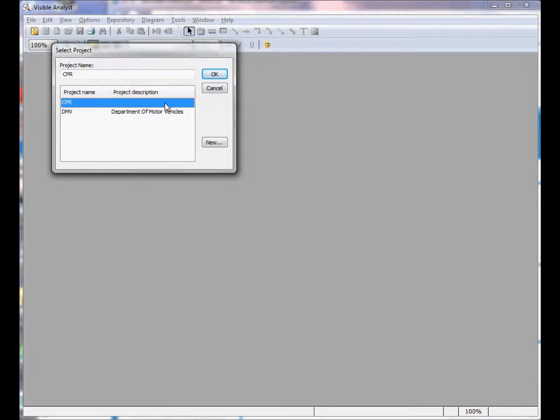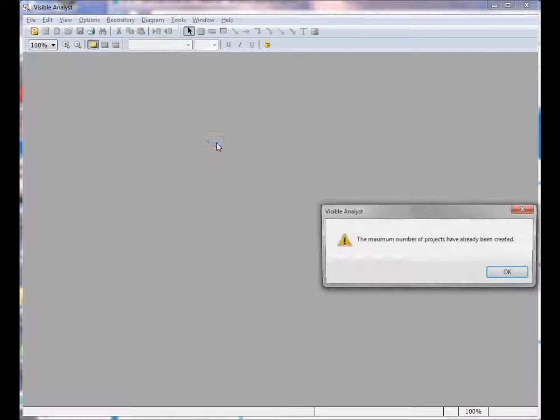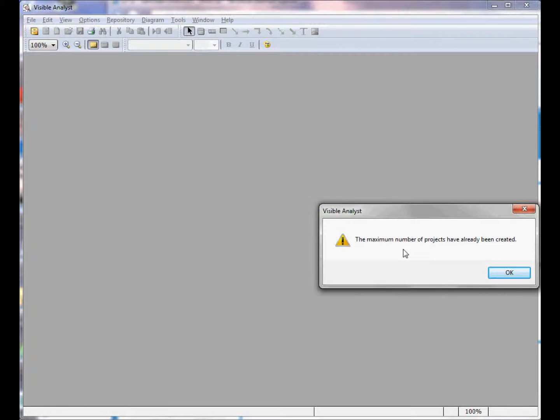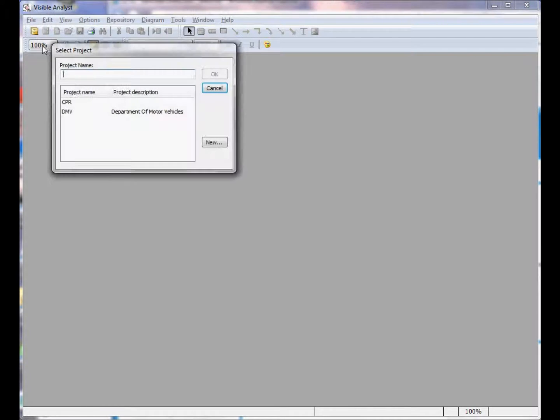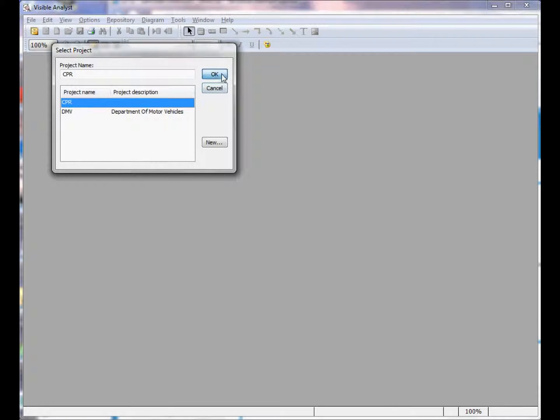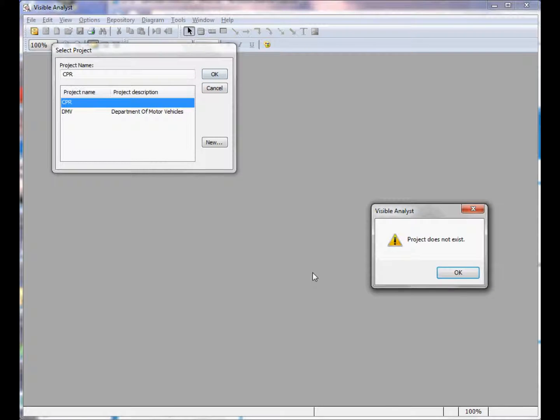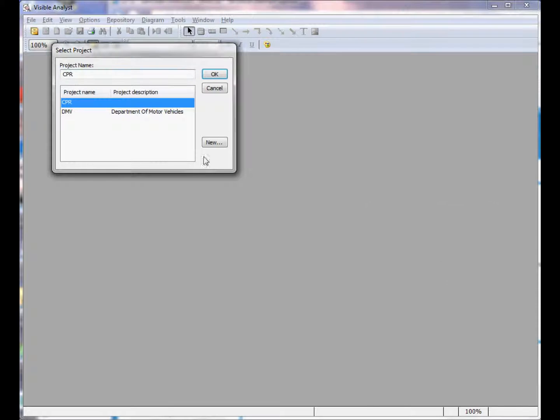When you try and create a new project, you'll see the message the maximum number of projects have been created. No problem, you just remove the deleted project from the select project list, but when you click OK, the project files do not exist. How do you remove the project from the select project dialog?